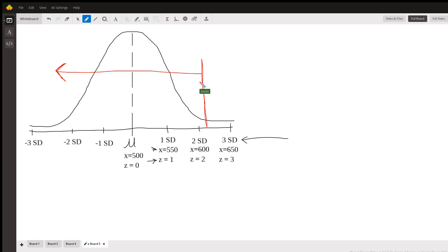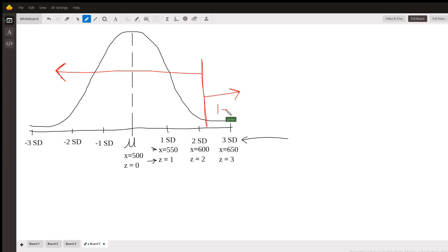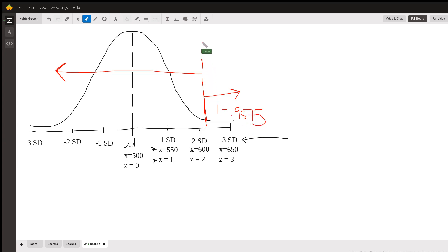If it said the proportion that's greater than 612 pounds, we'd be looking over here. So if we wanted to do that, we would do one minus 0.9875, and that would give us our answer. But we don't. We actually already have our answer because we want the proportion that's less than that, which we were already given by that table.